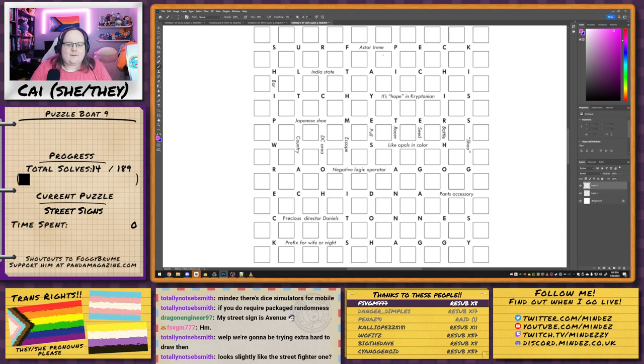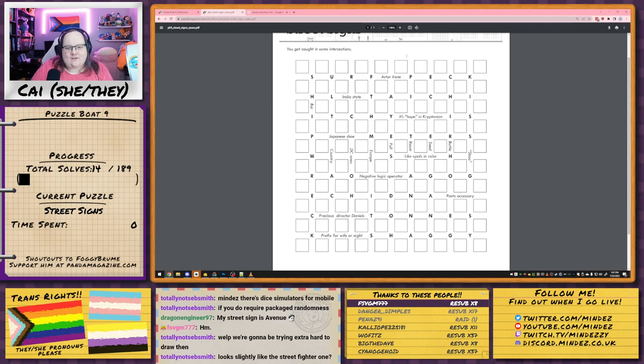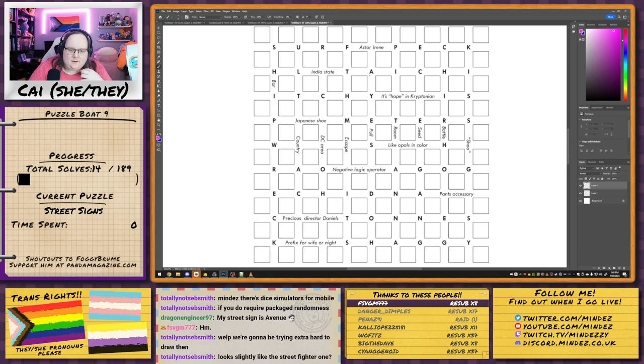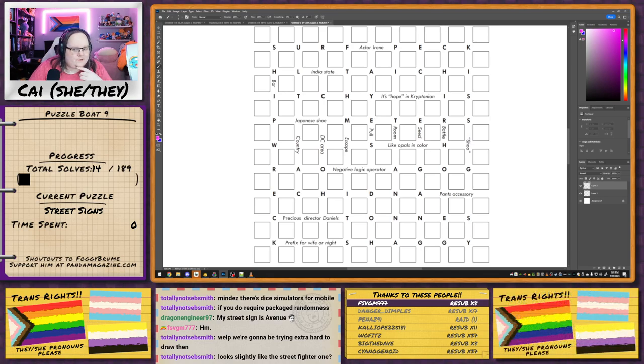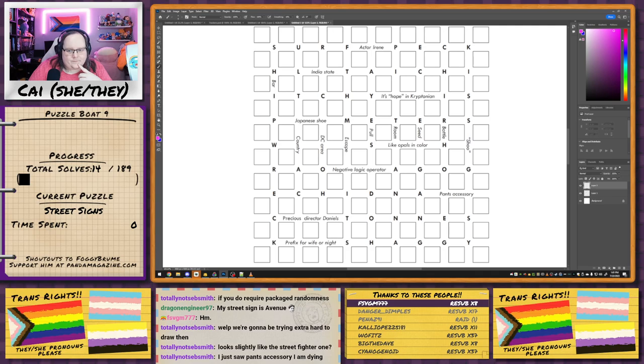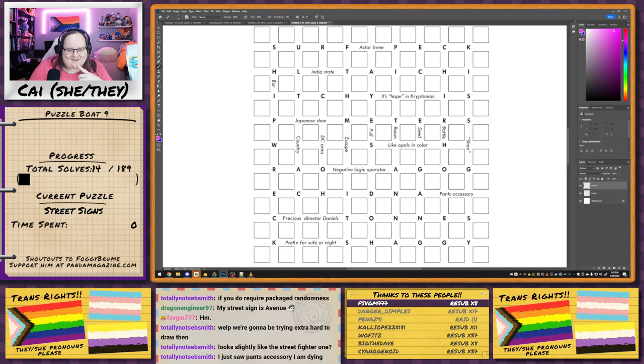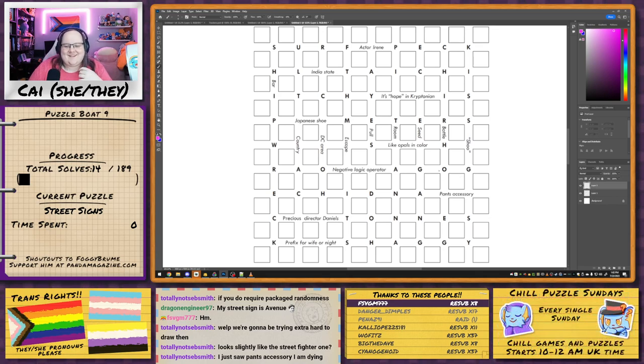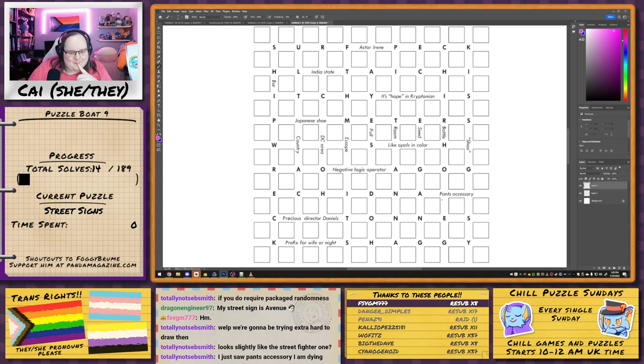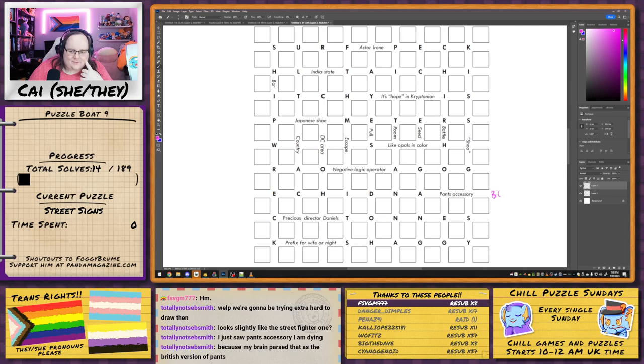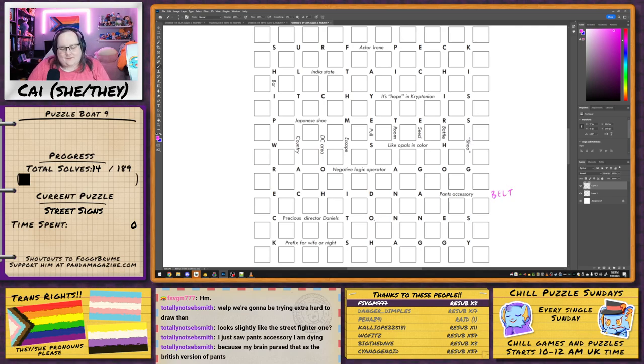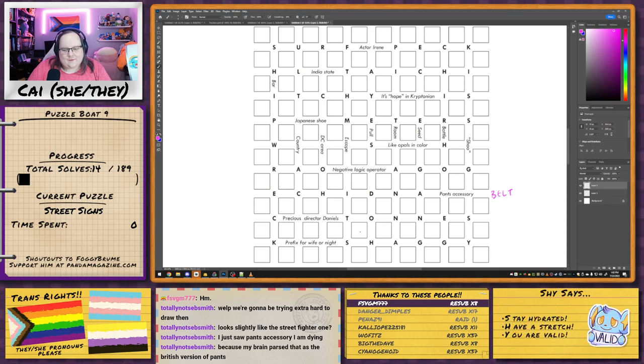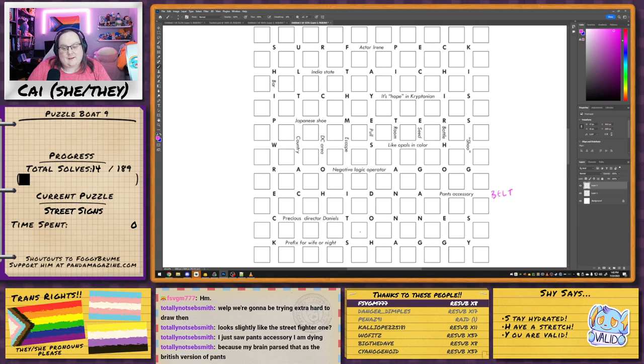Let's have a look and see if we can figure out what's going on. So we clearly have boxes which are representing blocks. Is there any flavour text on this one? You get caught in some intersections. You saw pants accessory, yeah. Echidna pants accessory. So this is Knuckles' pants accessory. Well, pants accessory is probably going to be belt. But then how does that help us? Does it mean that's kind of what's at that intersection? I guess it could be like zip or something.